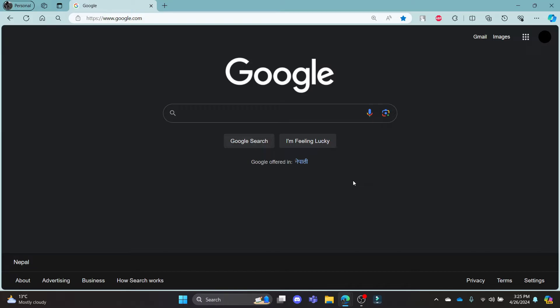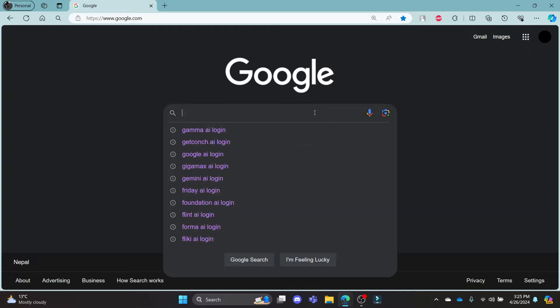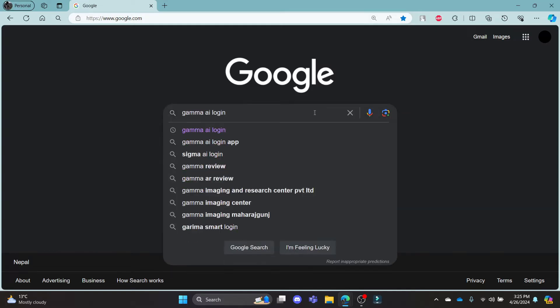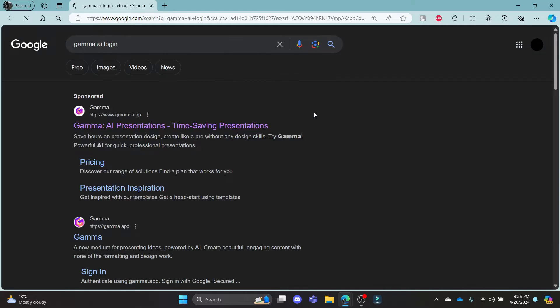In this video I'm going to teach you how you can login to your gamma AI account. Go ahead and open Chrome or your browser on your PC and go to the Google search bar to search for gamma AI login.